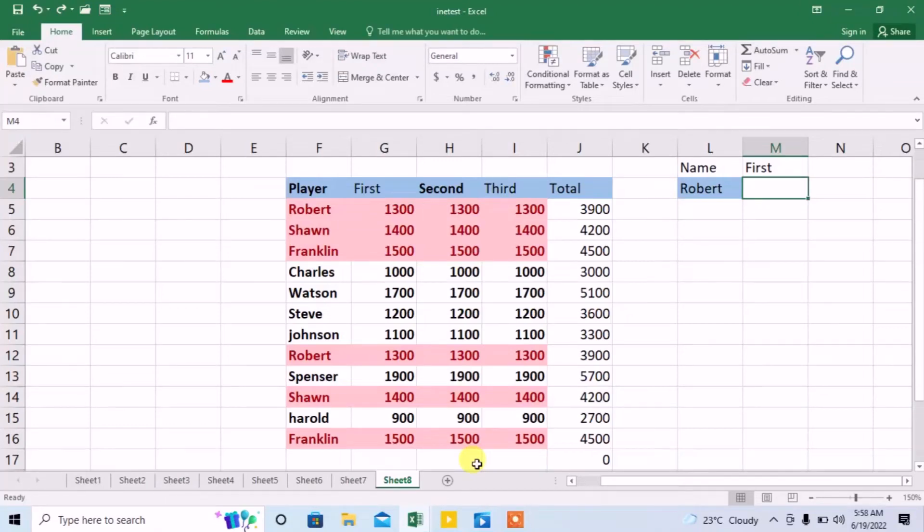Hello friends, in this video I will try to make VLOOKUP function super easy for you.